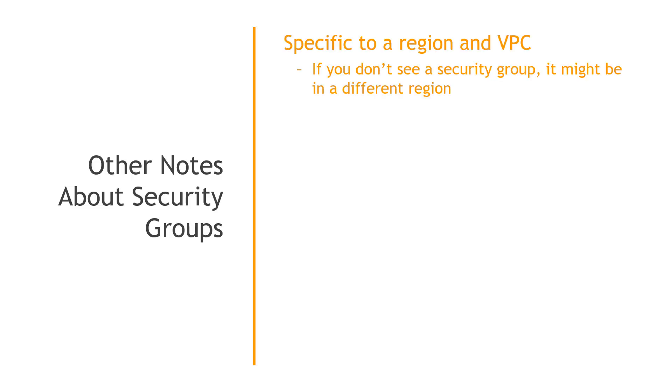And then just a few other notes about security groups. These are specific to a region and a VPC, virtual private cloud, link above and below if you need the basics there. So if you went and created a security group and you're trying to use it and you don't see it, it might just be that it's in another region. So make sure you check that.